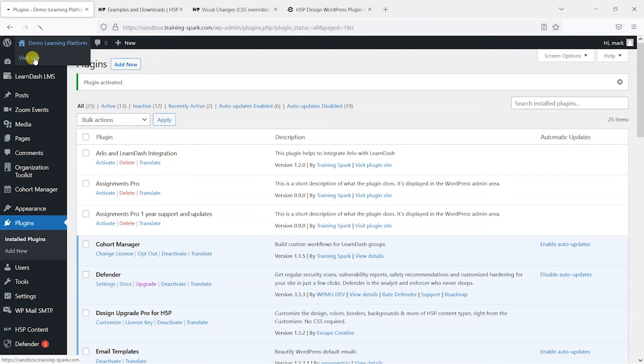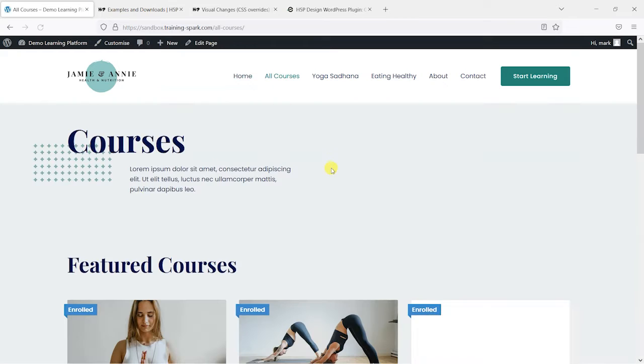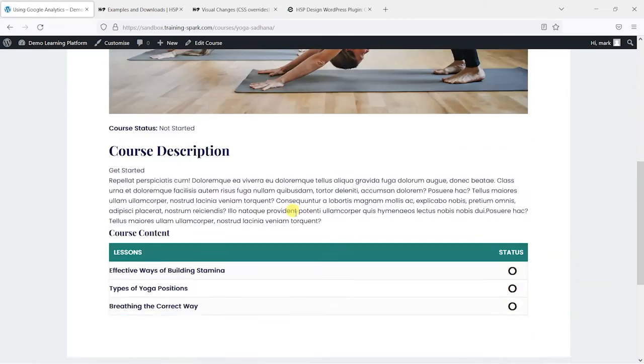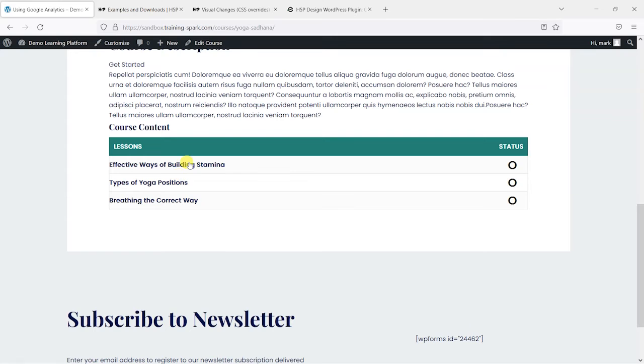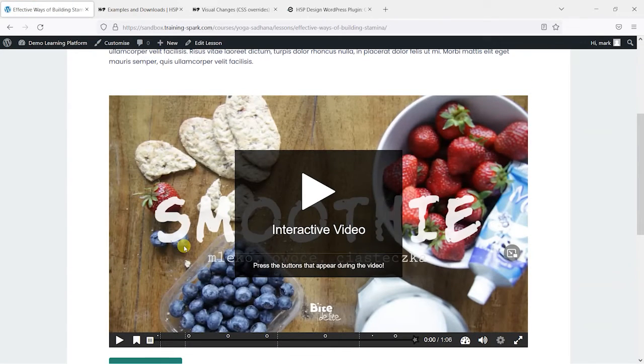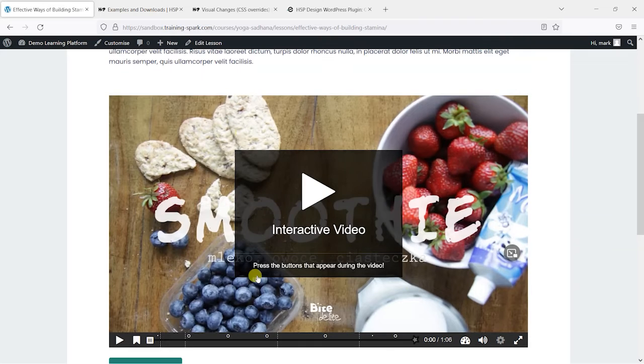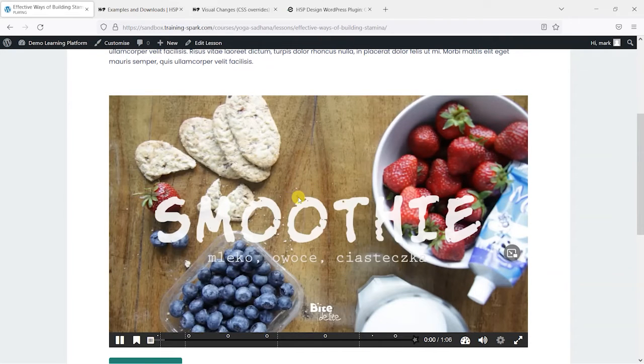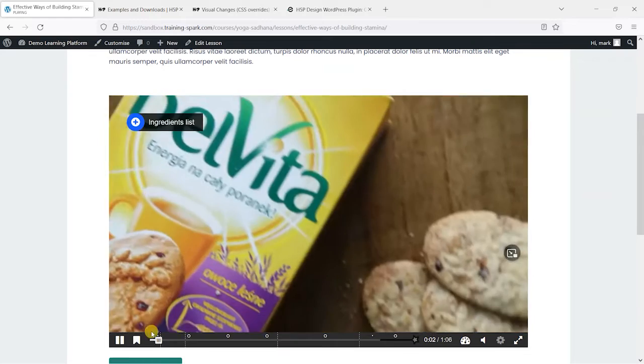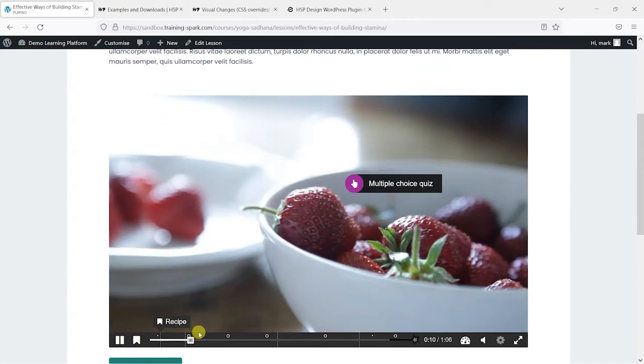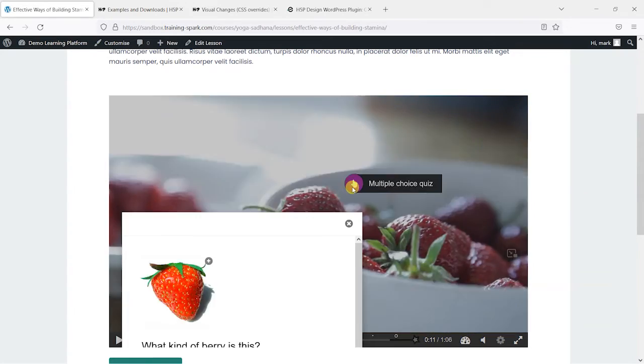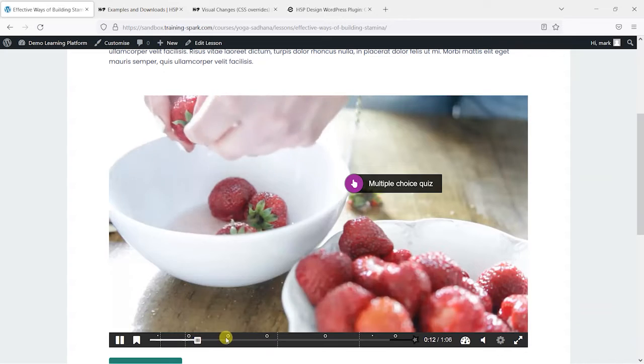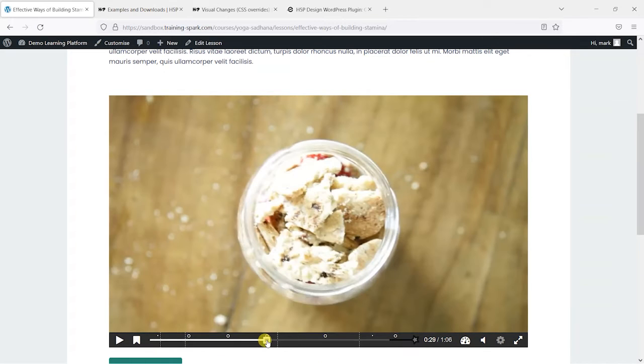So once that's activated, what we can do is head back to that H5P activity which we had on this page here. And what we're going to be editing here is an interactive video type of activity, and this is one of our favorites because what it does is it allows you to overlay interactivity on top of videos. So yeah, a really, really useful tool is this one.